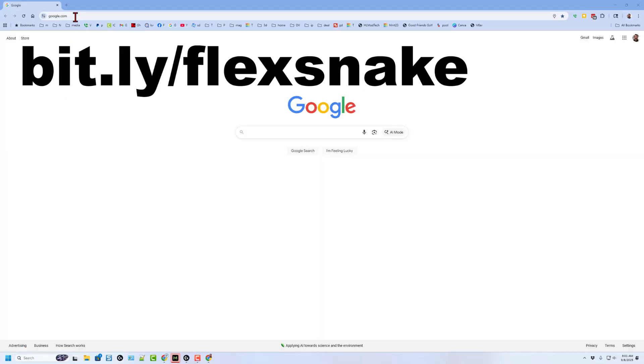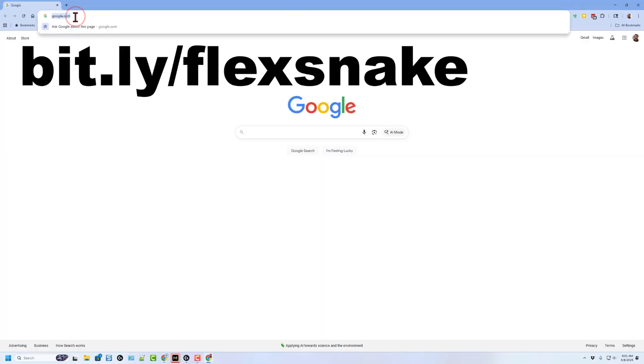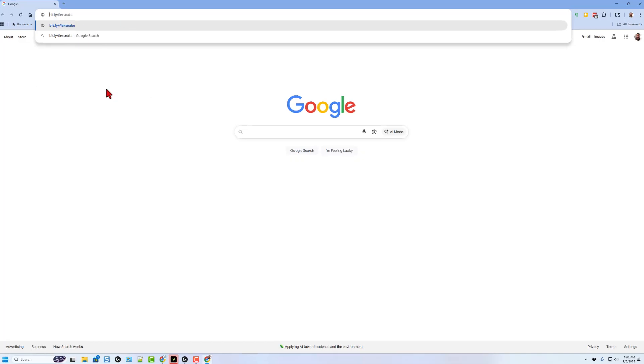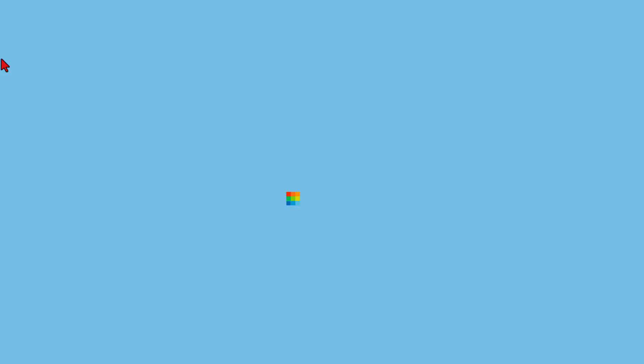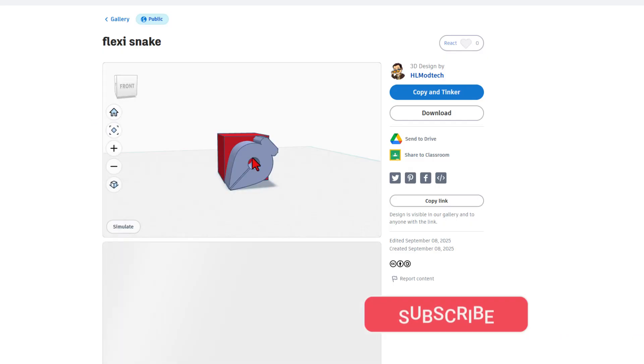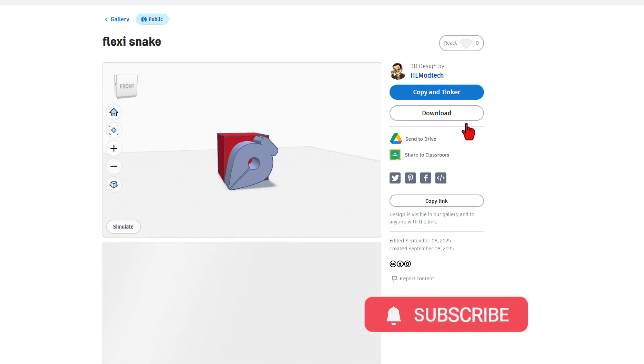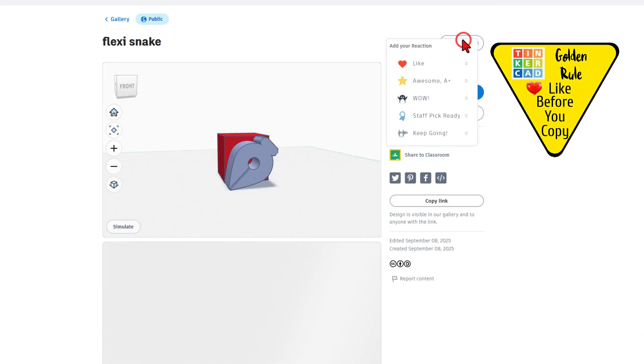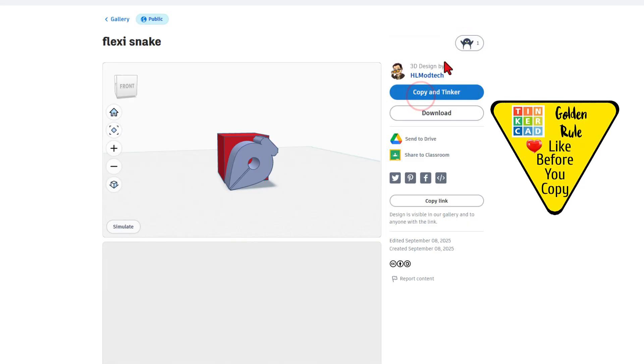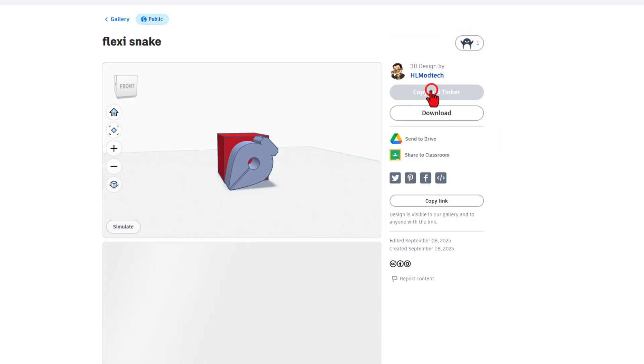We're going to start with a bit.ly to get to a template. If you type bit.ly/flexsnake that will take you to the template. It has the sketch tool aimed in a special way for the project. Of course it's set to copy and tinker, so don't forget the golden rule of Tinkercad - give a reaction before you copy and tinker.